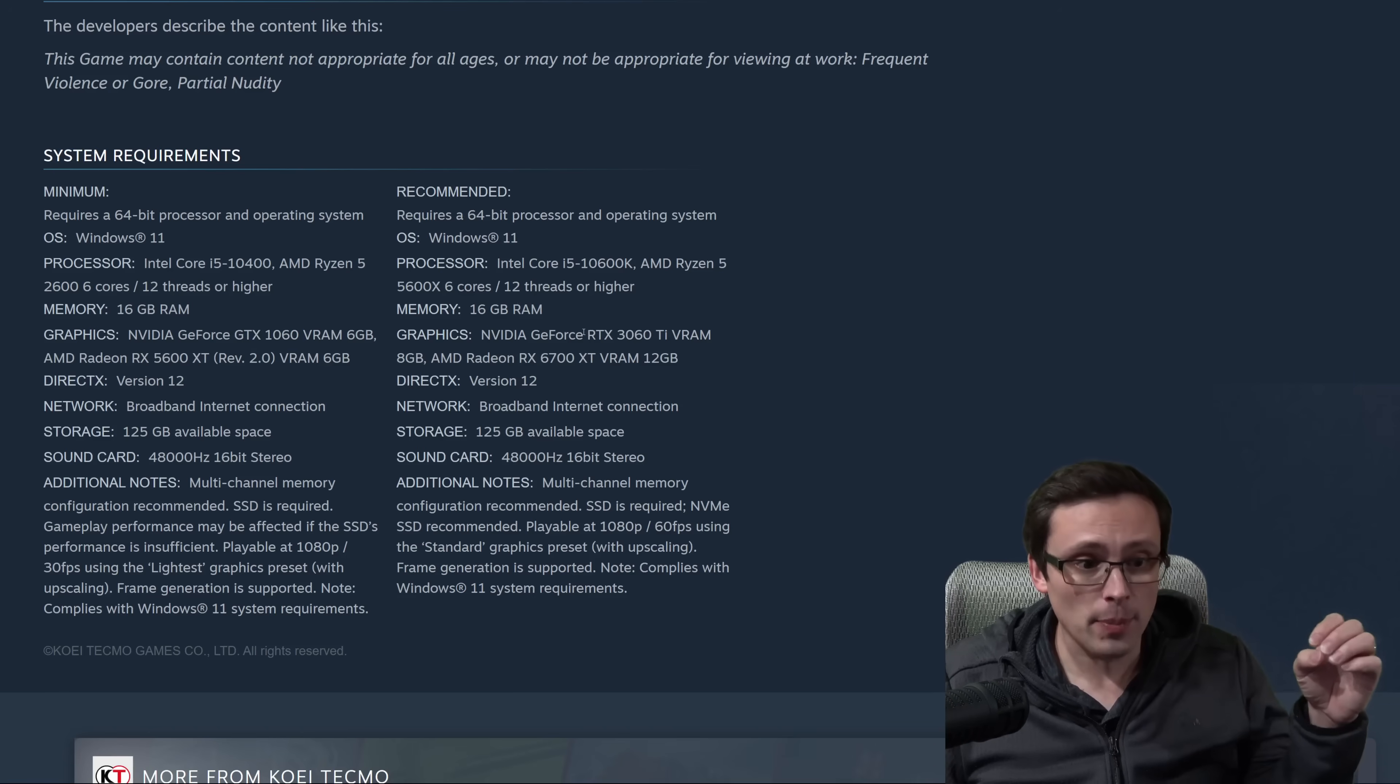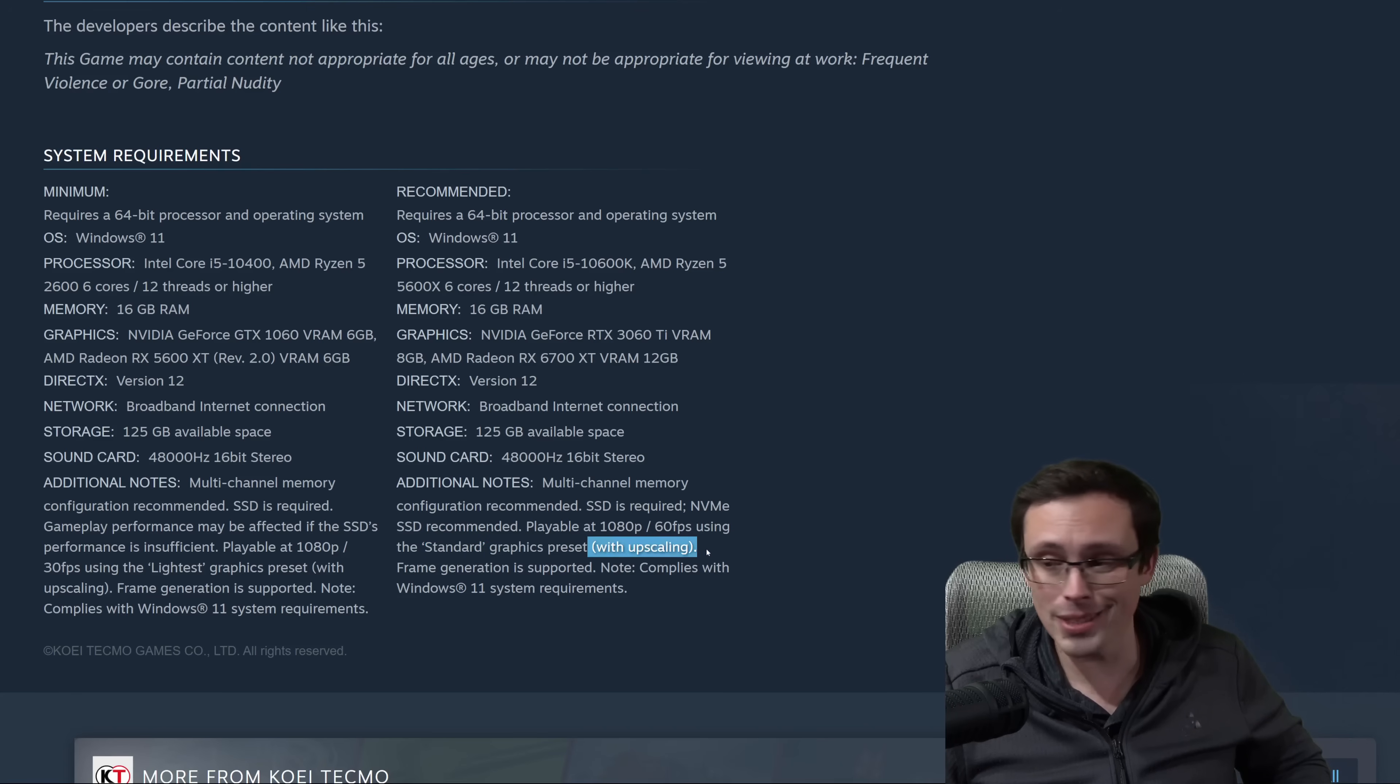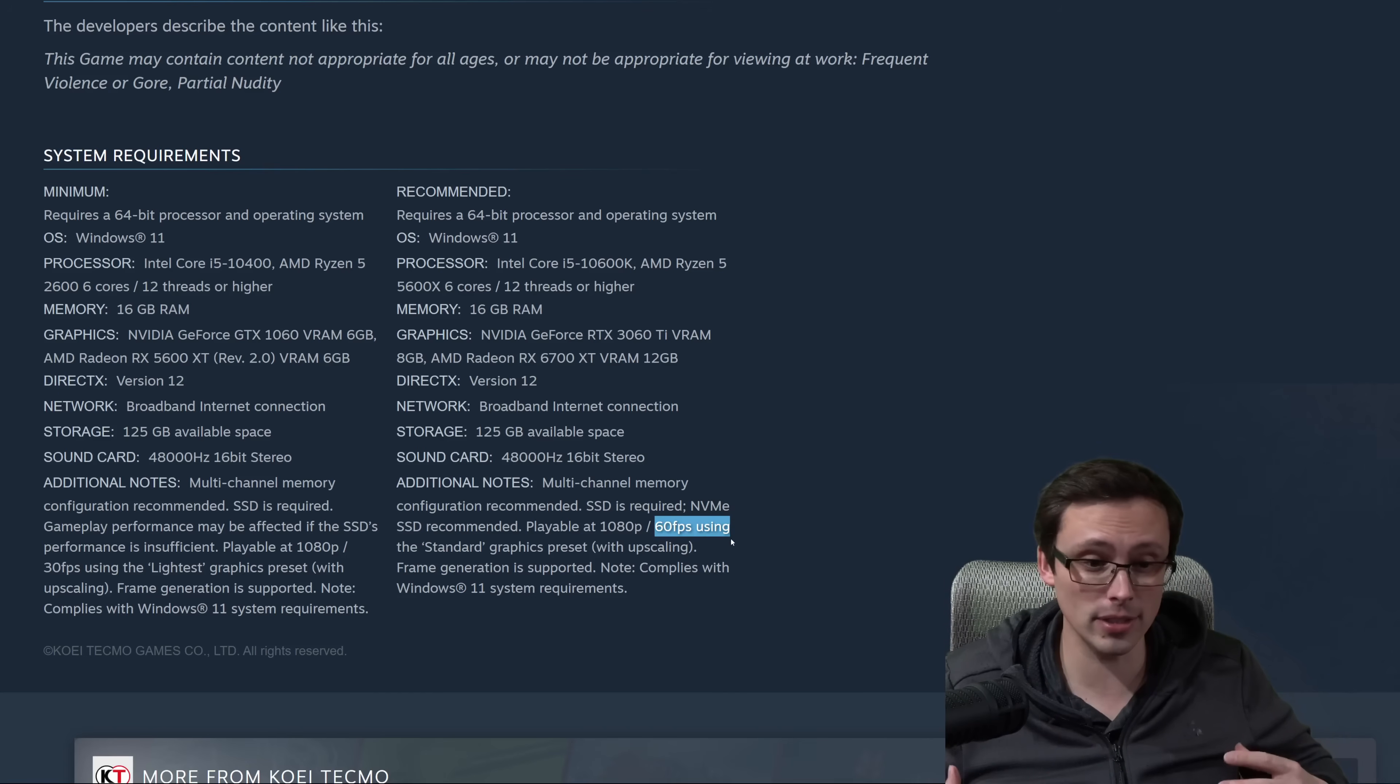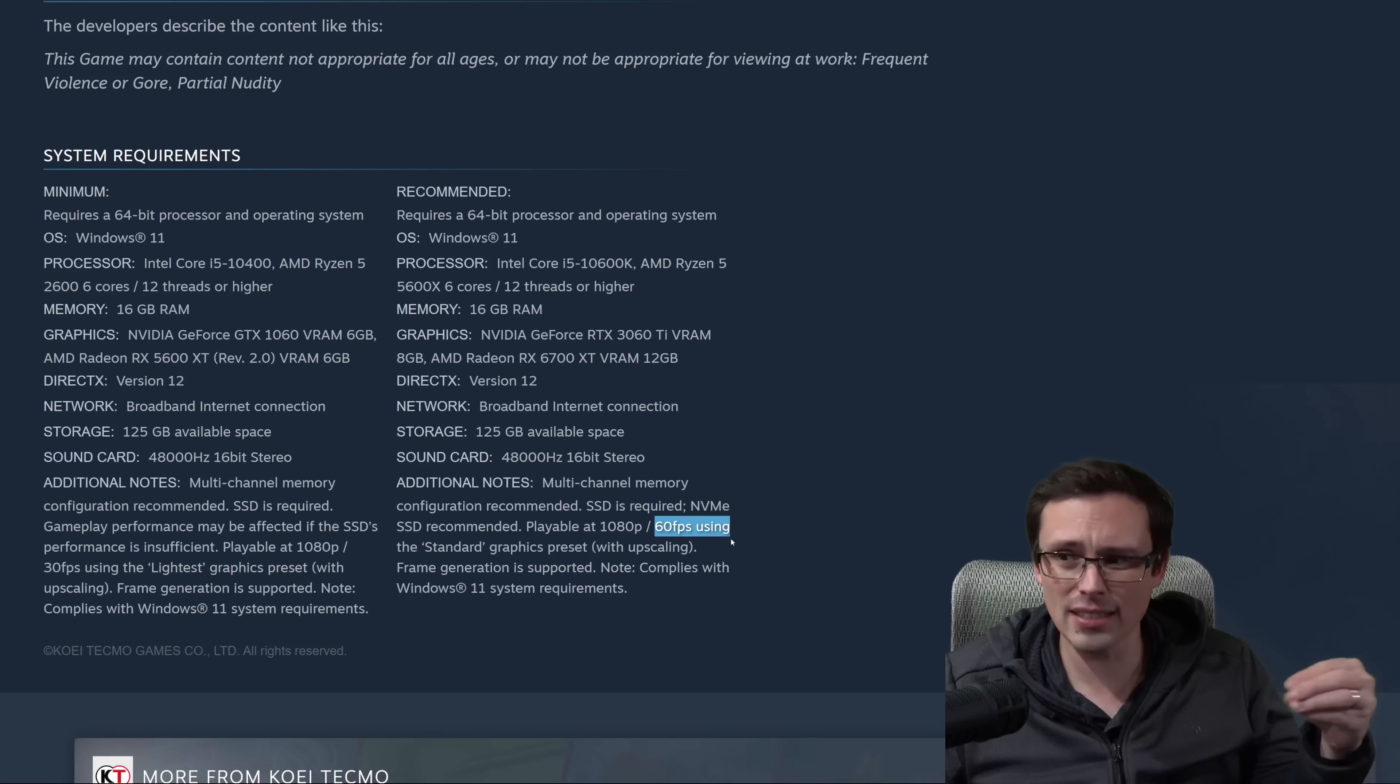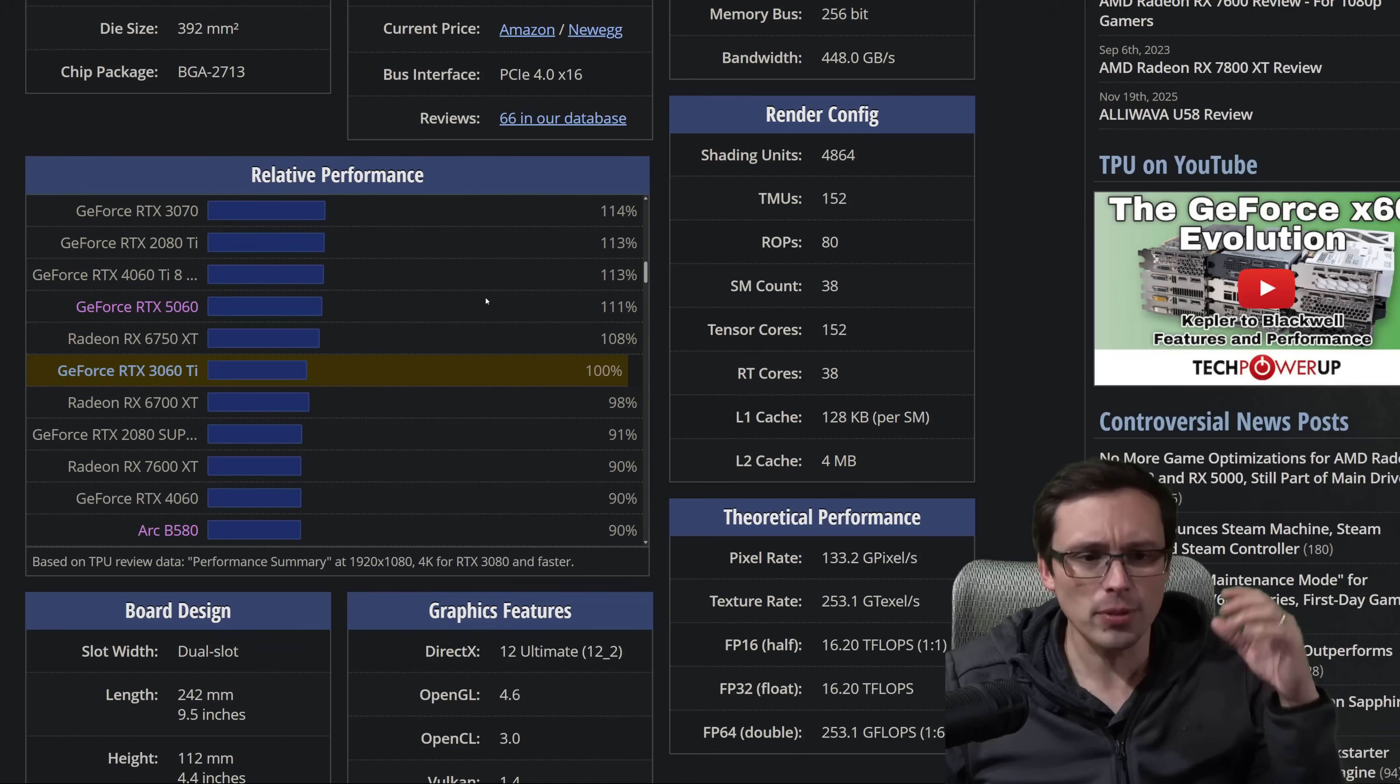The recommended spec is a RTX 3060 Ti or an RX 6700 XT. That's to hit 1080p 60 FPS at the standard graphics preset, but still using upscaling. This engine, I think, tends to want to do a dynamic resolution scaling where, for example, we'll target 60 FPS and adjust the internal rendering resolution higher or lower as needed to try to maintain that frame rate target rather than necessarily just being at a fixed resolution preset, like quality or balanced.